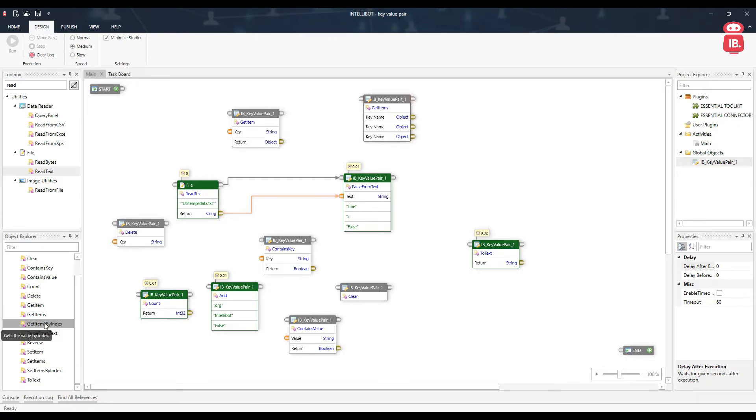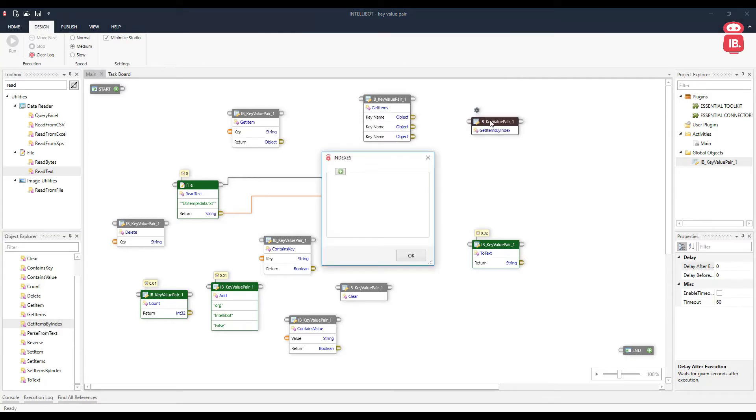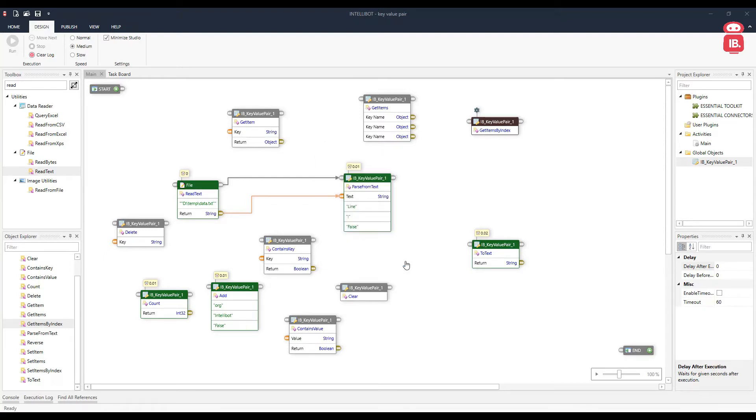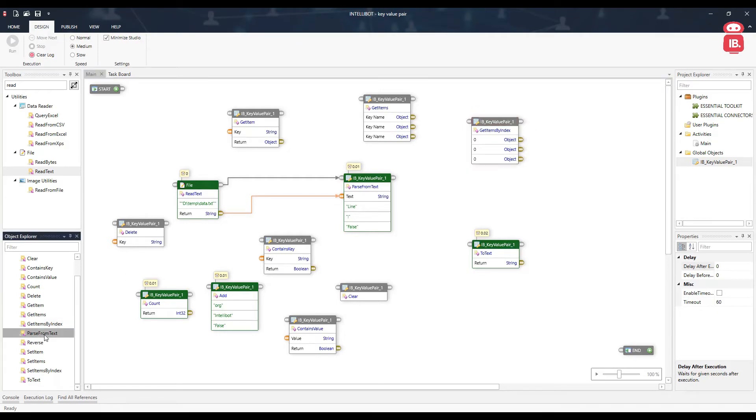Next component here is get items by index. This can be used to get multiple items based on the index value. Here we can provide multiple indexes and based on the index, the values will be extracted and exposed in the output ports here. Next component here is parse from text, which we already saw.